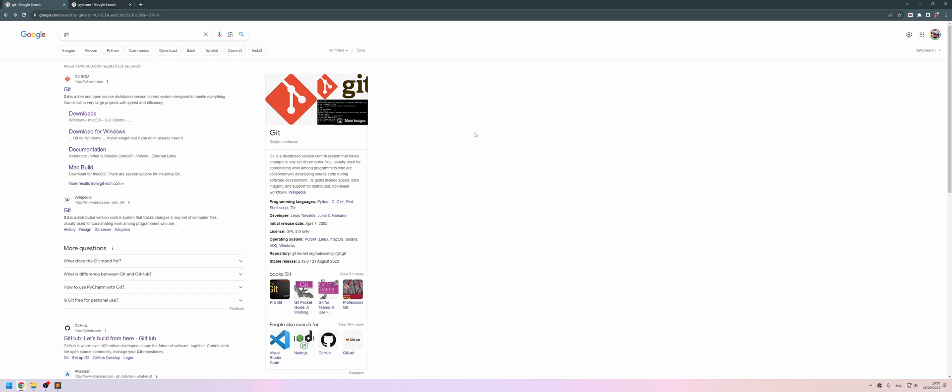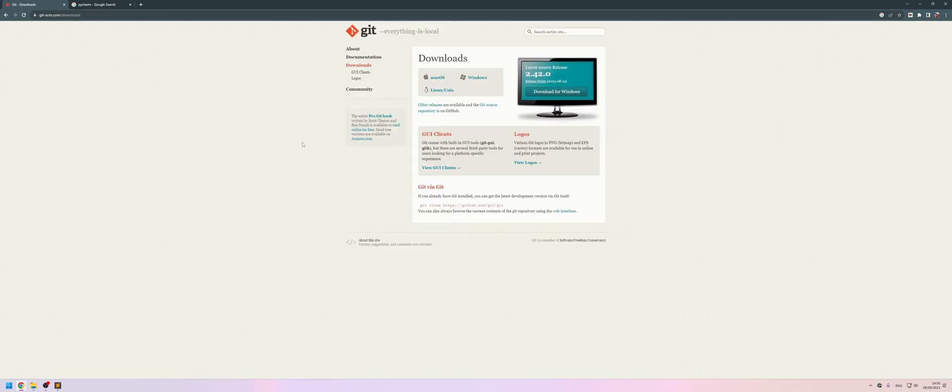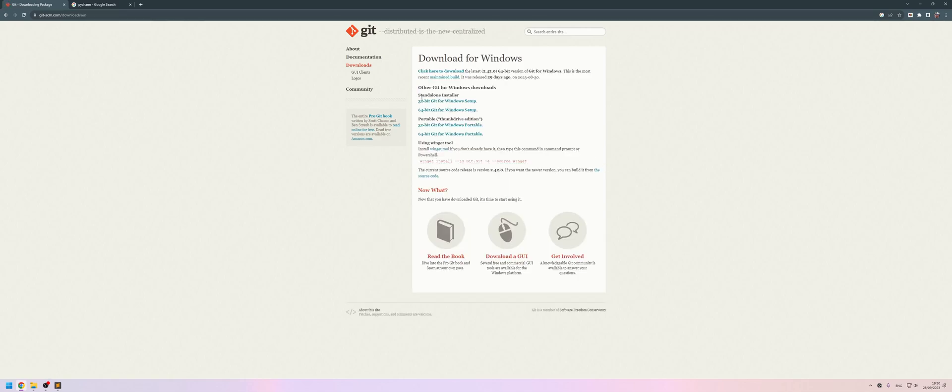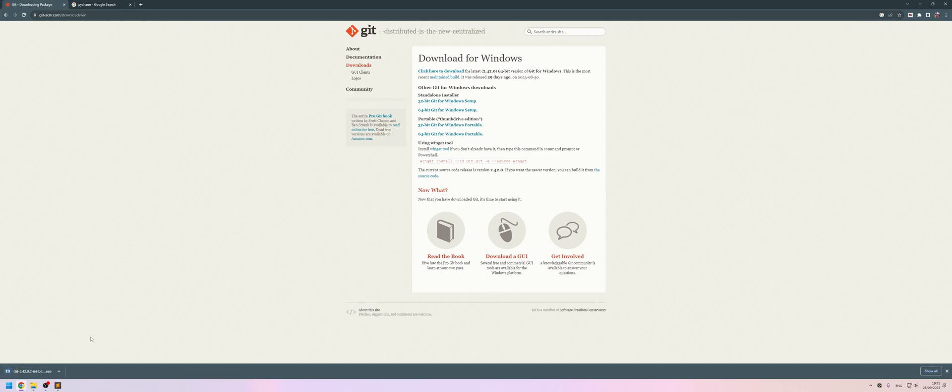So the first thing we're going to need is Git. If you just Google for Git, come down to downloads here, download for Windows and just the default one is fine. Let's grab that and run it.